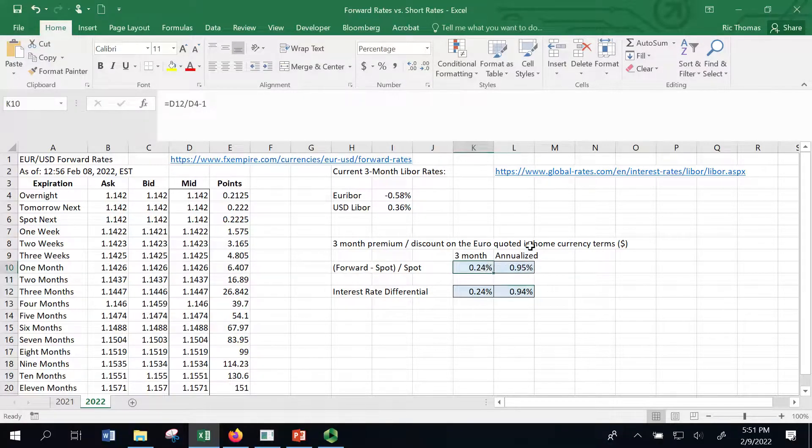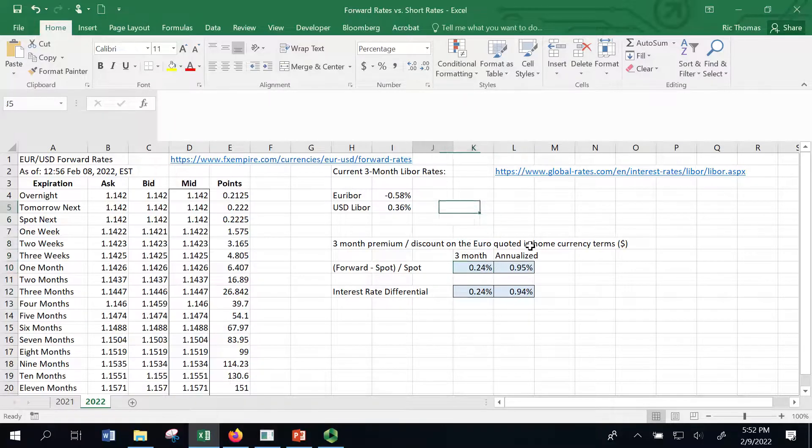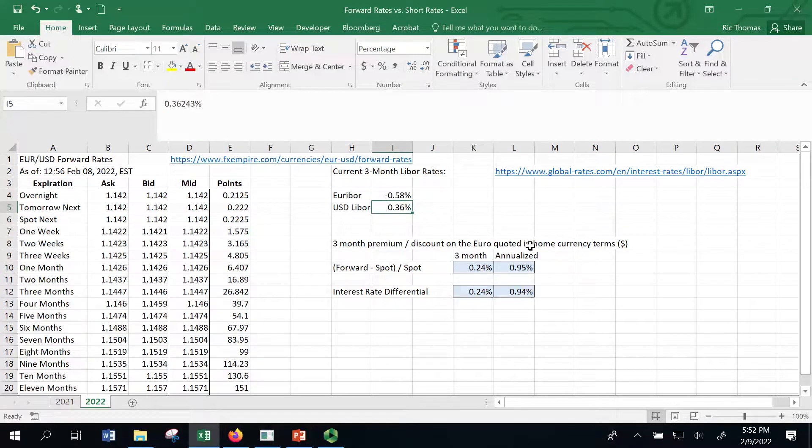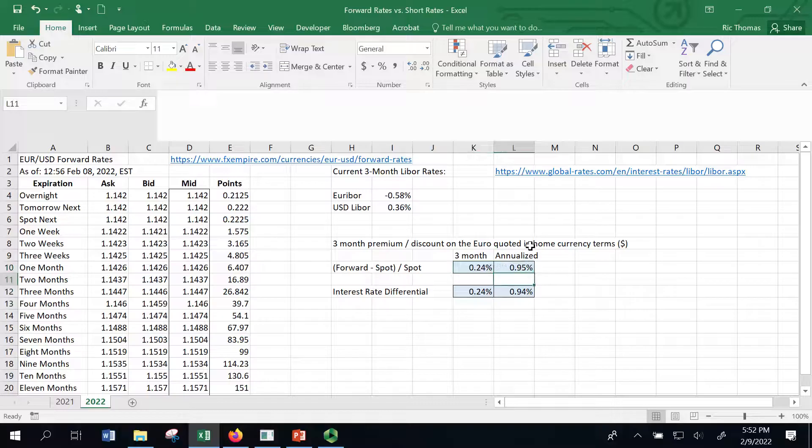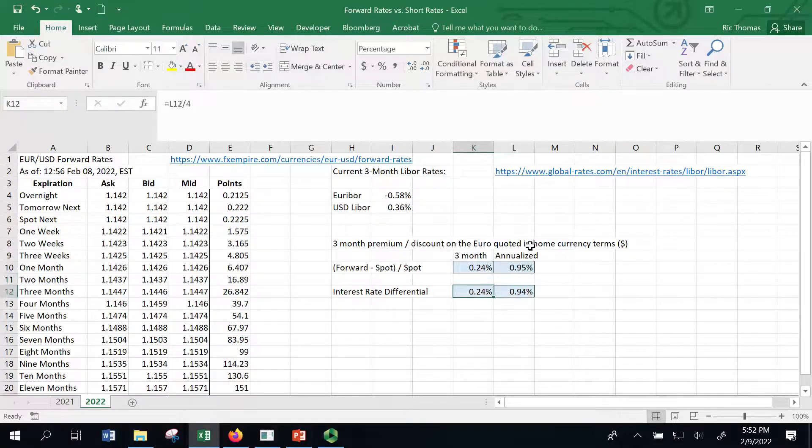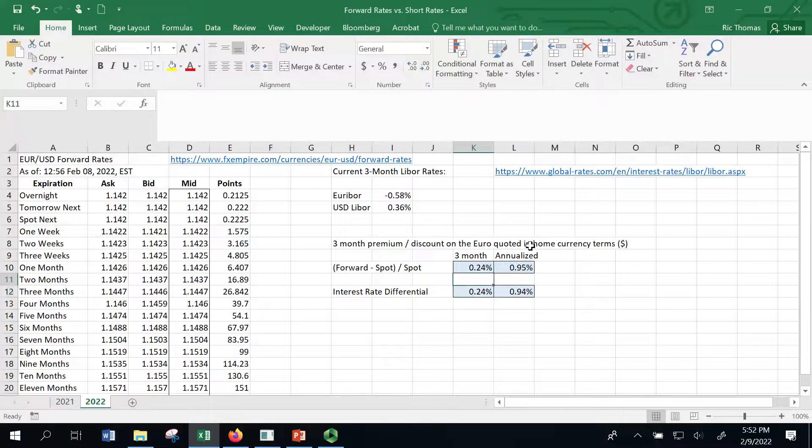But all I'm showing you here is that we do have interest rate parity. The annualized interest rate differential for three months is 94 basis points. That is completely reflected in the forward premium of the euro, which is 95 basis points. Maybe you could arbitrage that away, probably bid-ask spreads and whatnot will not allow you to do that. And everything is tight.